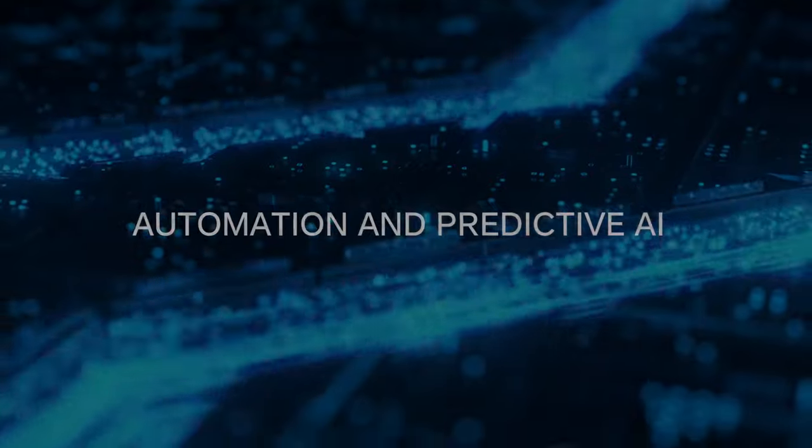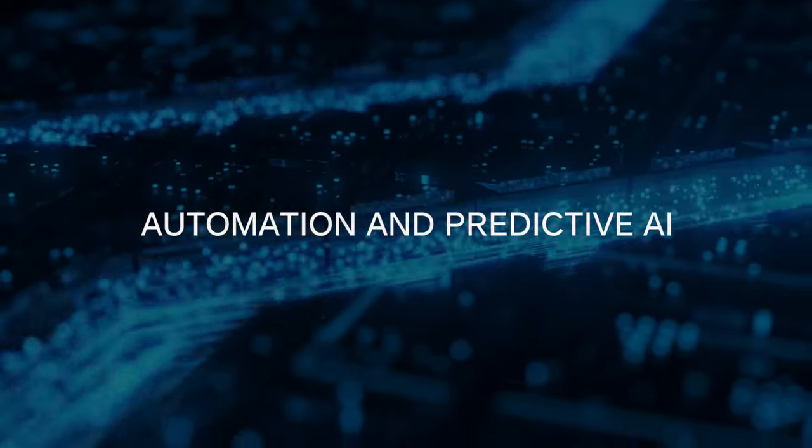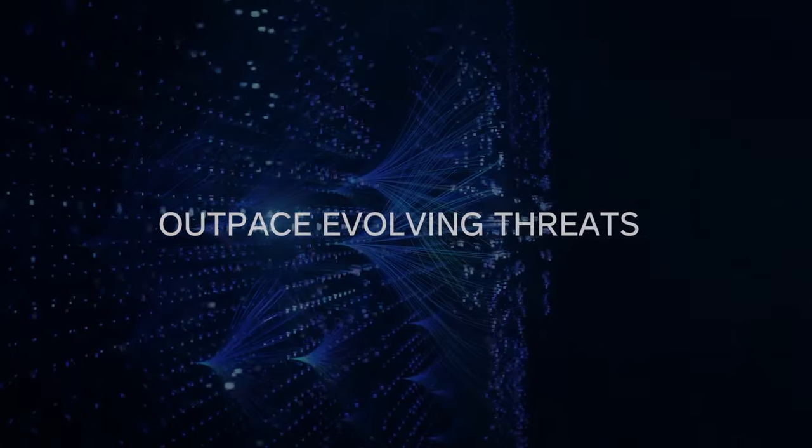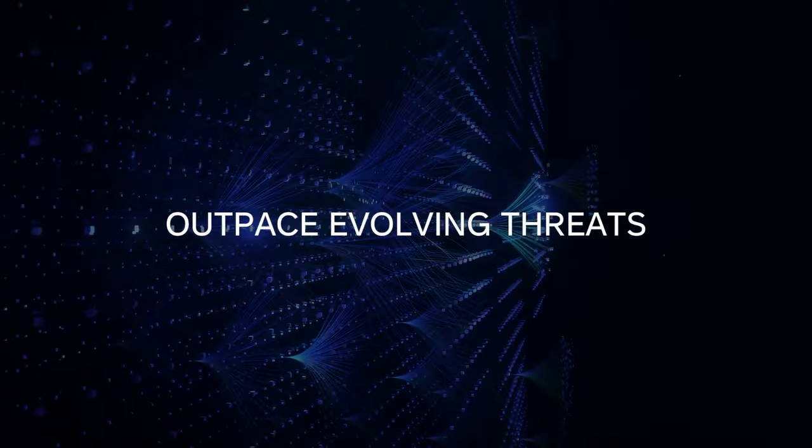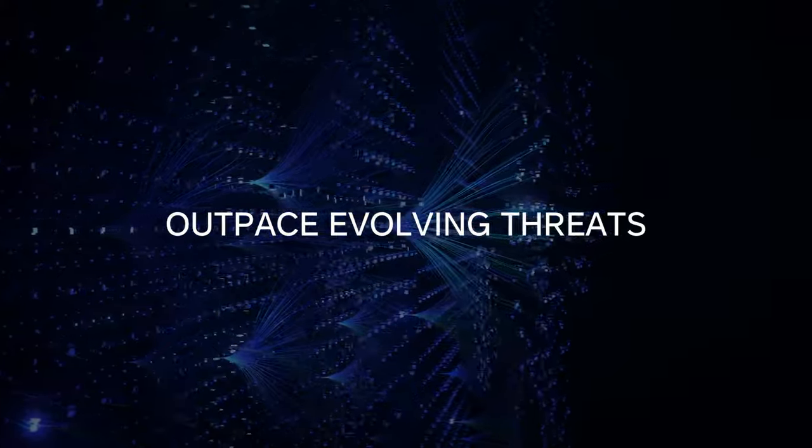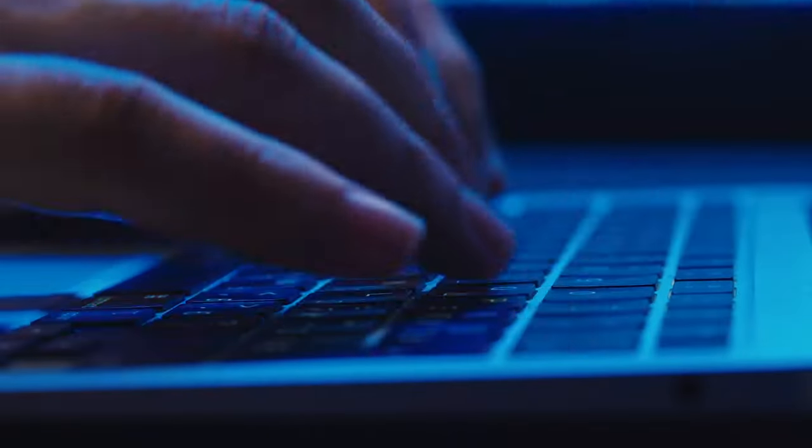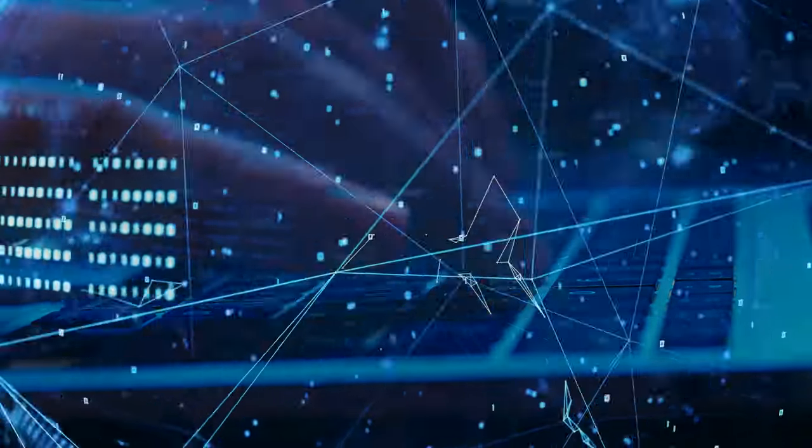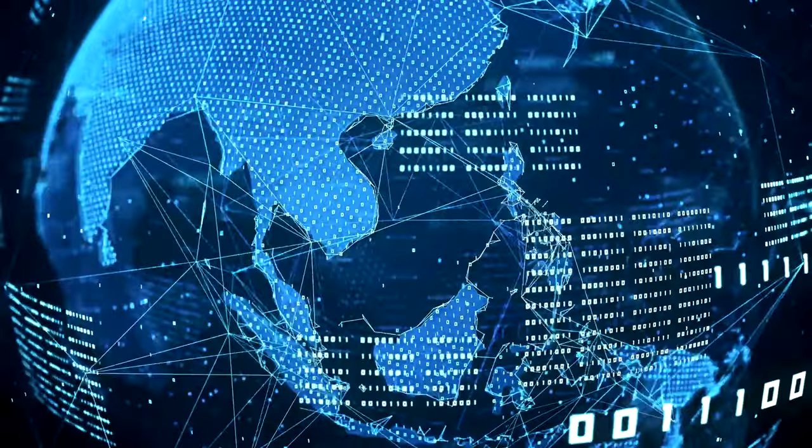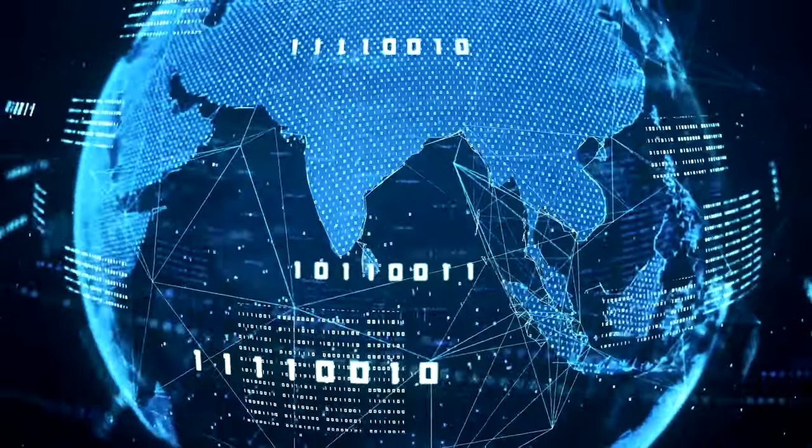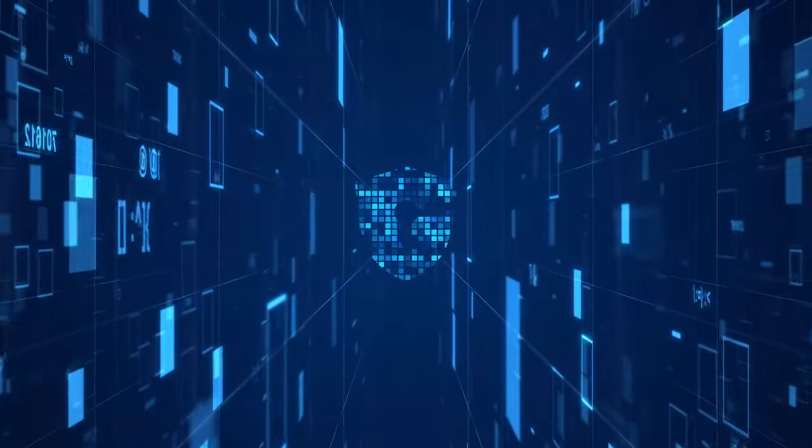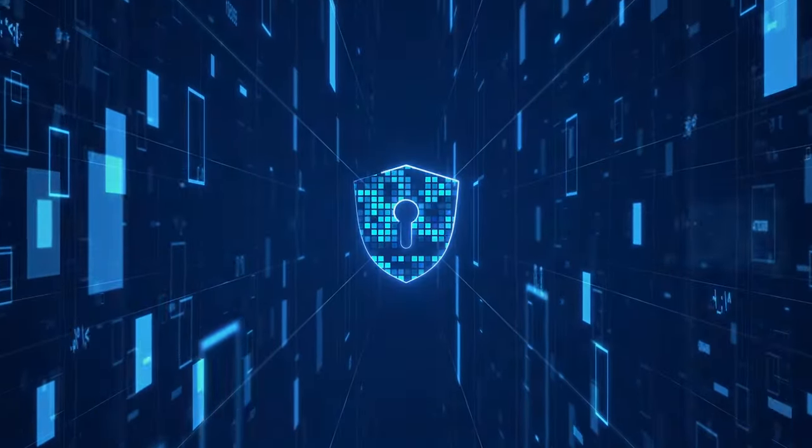Malicious use of AI is going to force the need for automation and predictive AI that can outpace evolving threats. It is not feasible for humans alone to defend against the speed, scale, and complexity at which these attacks will occur.